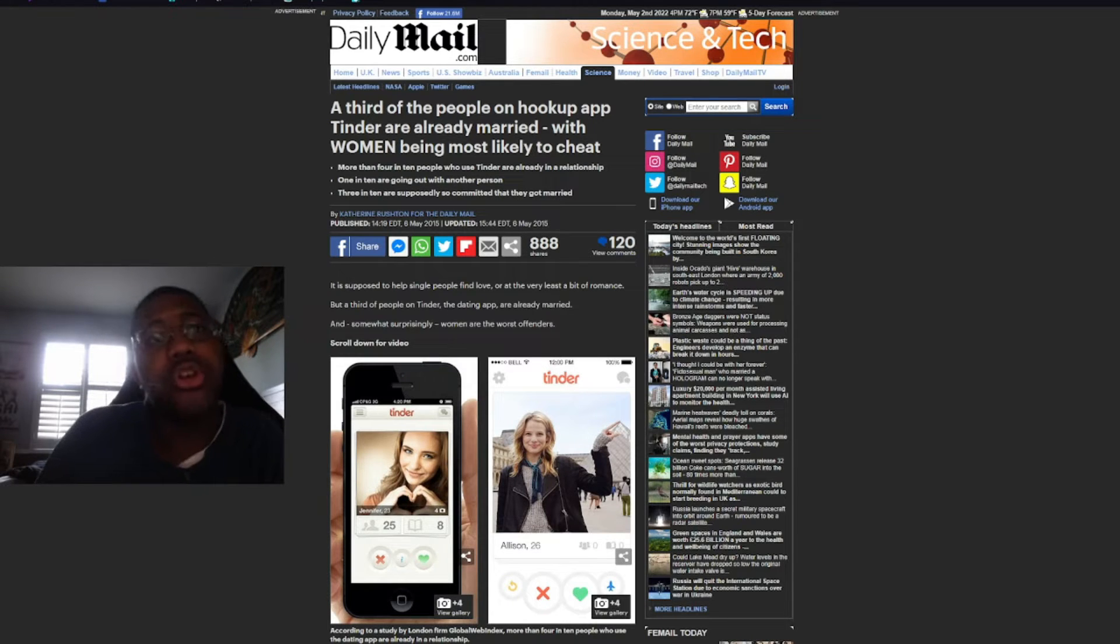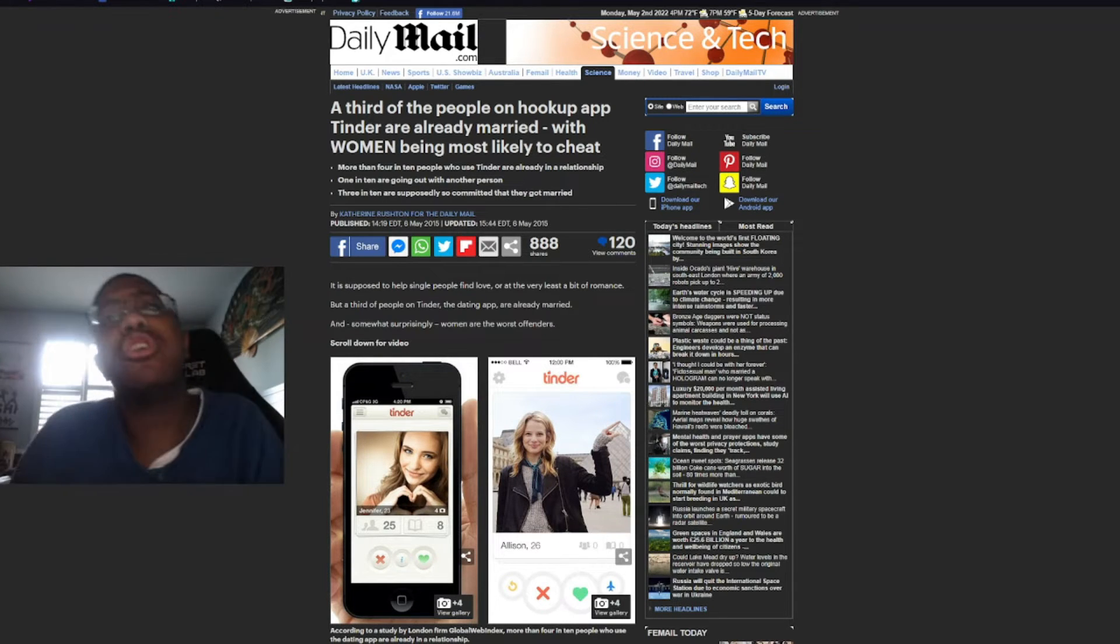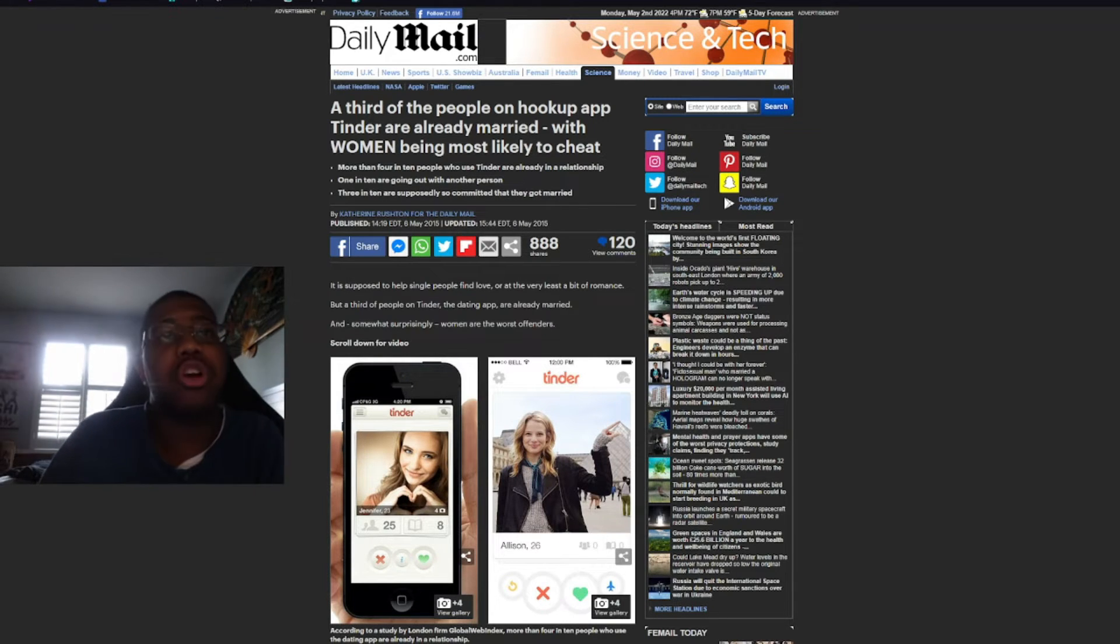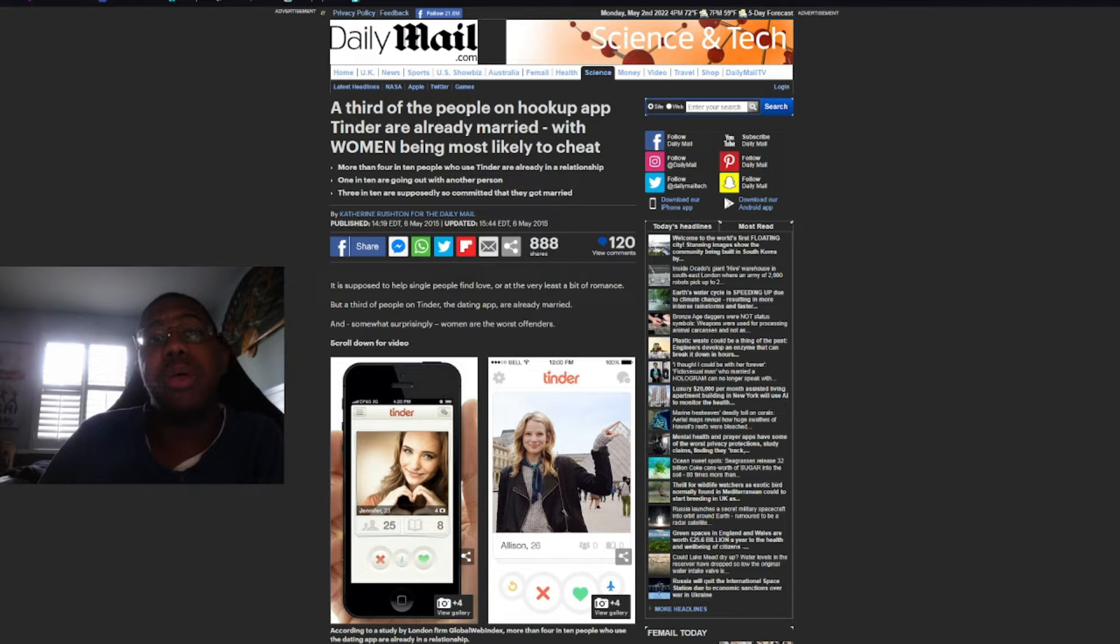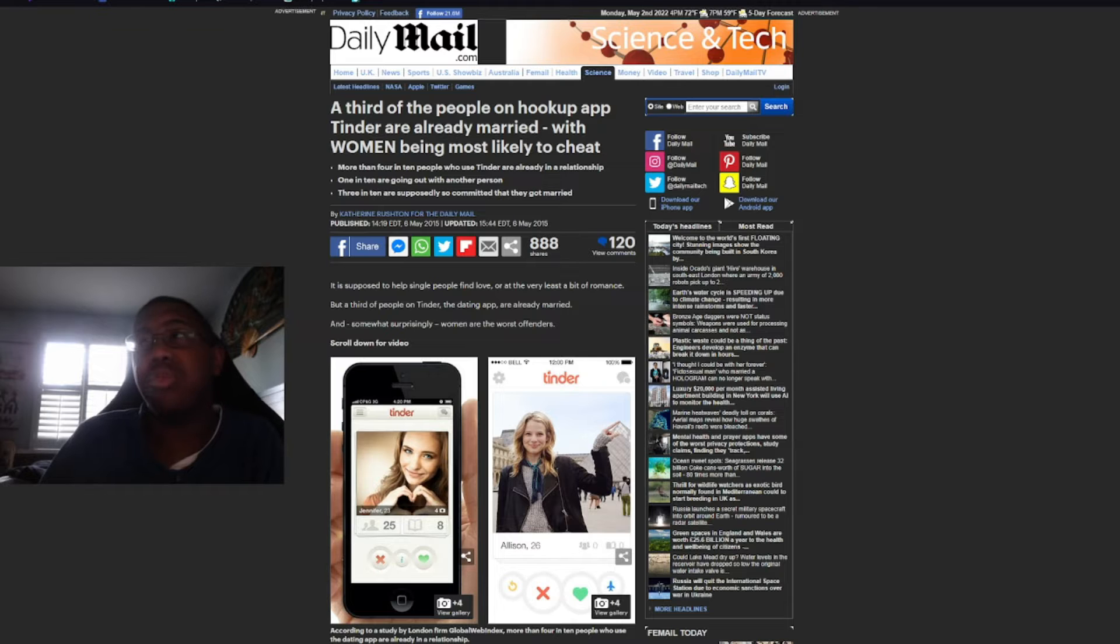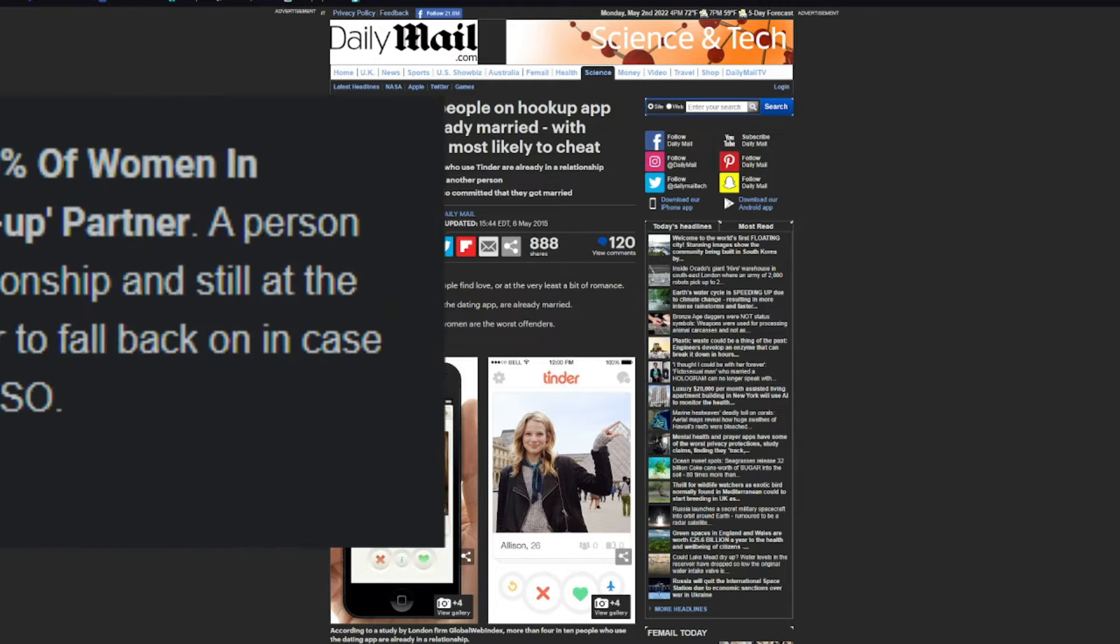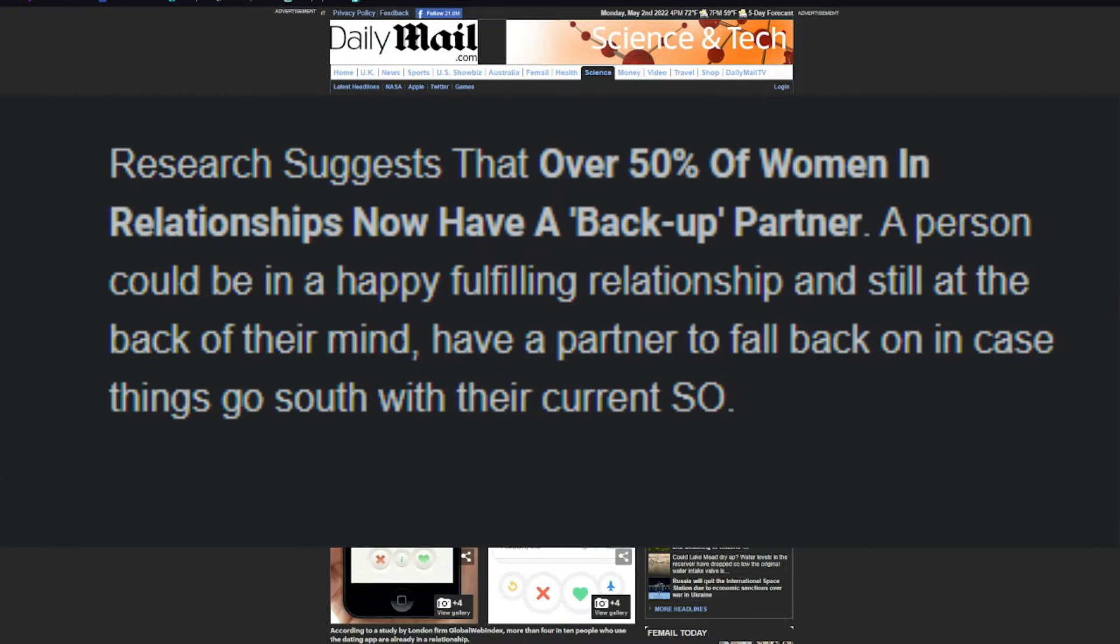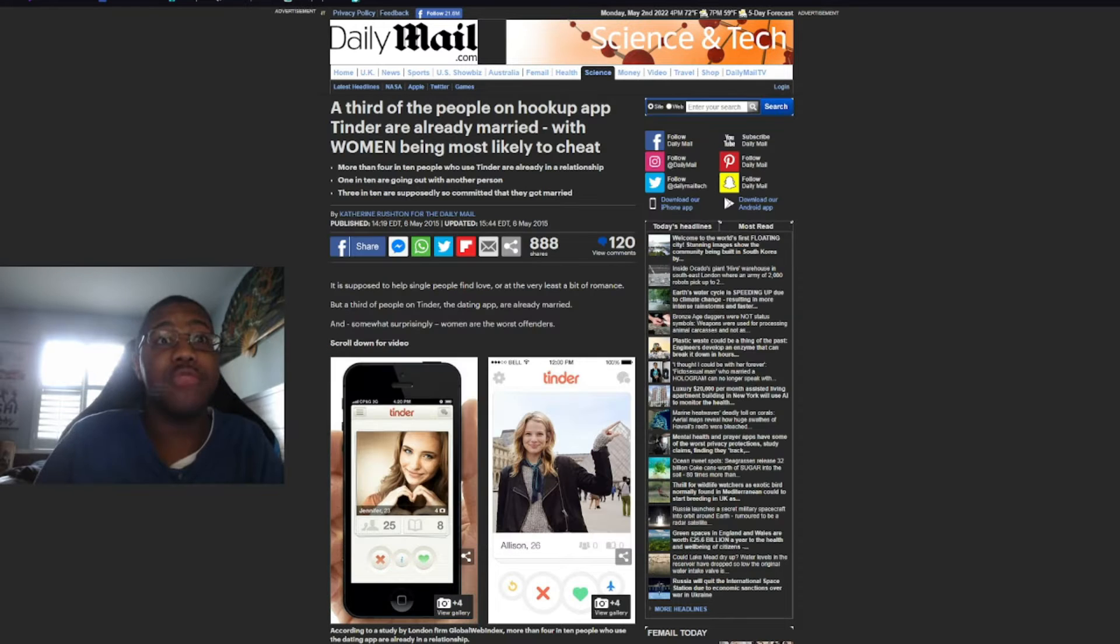A third of the people on hookup app Tinder are already married, with women being most likely to cheat. Oh wow. It's almost like that 50% of women having a backup partner on their phone is, you know, true.